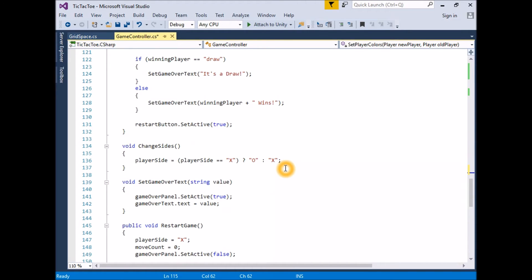It is worth noting that we are sending the entire player definition to SetPlayerColors as an argument and then assigning values to the sub-properties based on the player passed to the function. If we had not defined Player and PlayerColor in their own classes, we would have had more complicated code. At minimum, the function signature would have required each property as a separate parameter — such as SetPlayerColors(Image newPlayerImage, Text newPlayerText, Image oldPlayerImage, Text oldPlayerText). Our current style is much more efficient and far easier to read and understand.